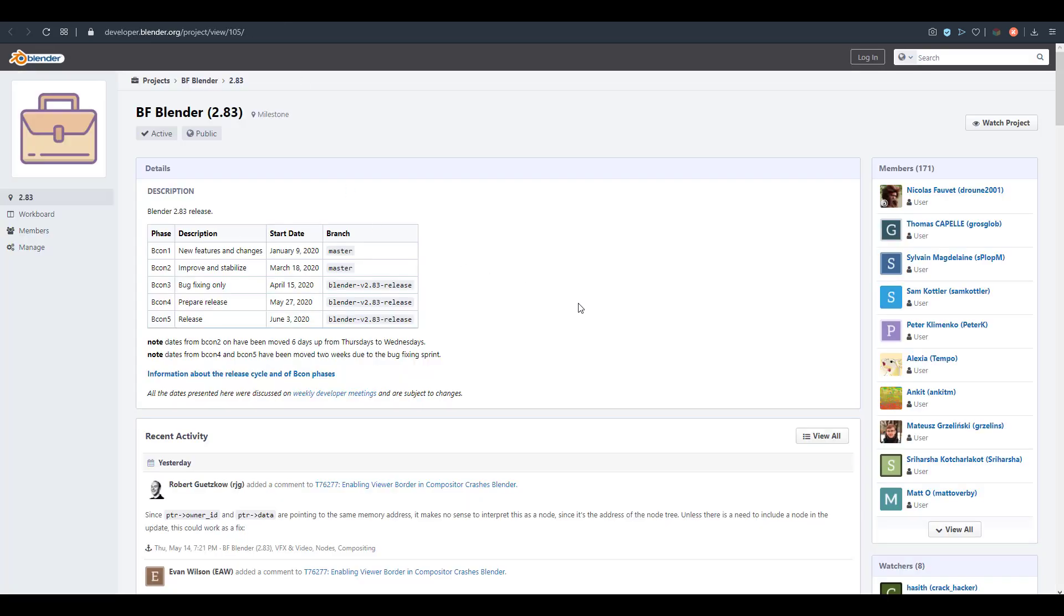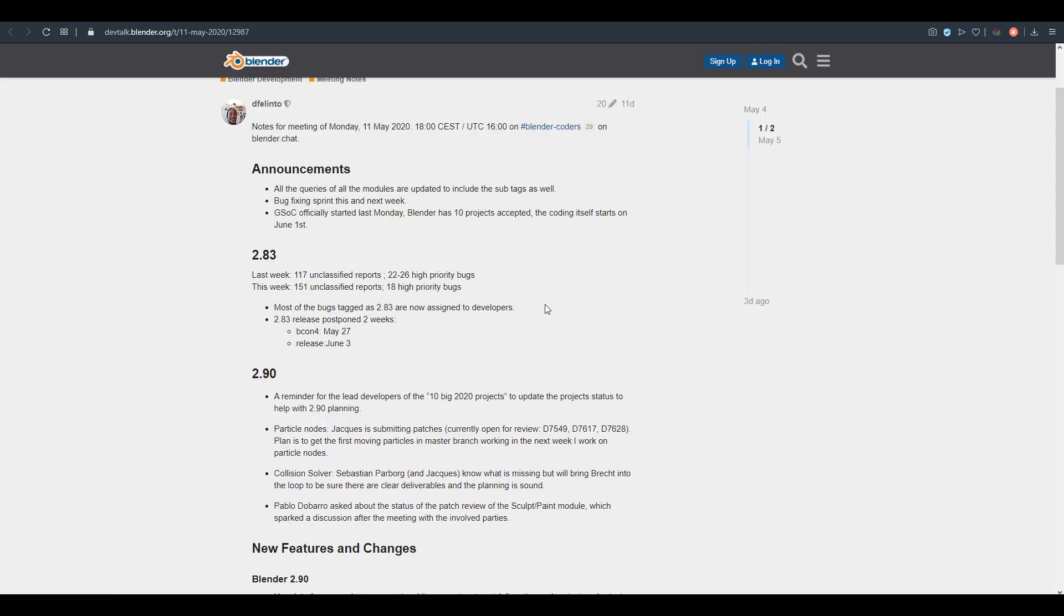Now the final release date is going to be June 3rd, 2020. There are some things that I definitely want to share with you guys that have to do with this. If we go over to the announcements, you'll see that all of the queries and all the models are being updated.